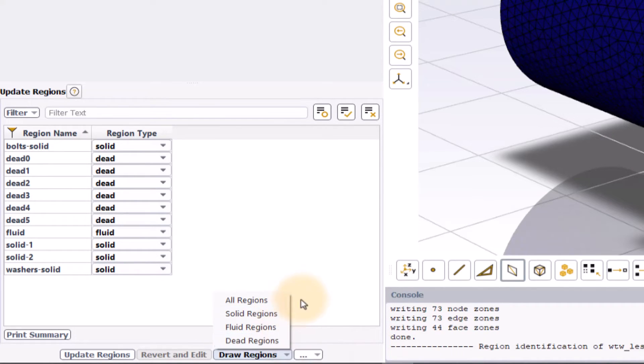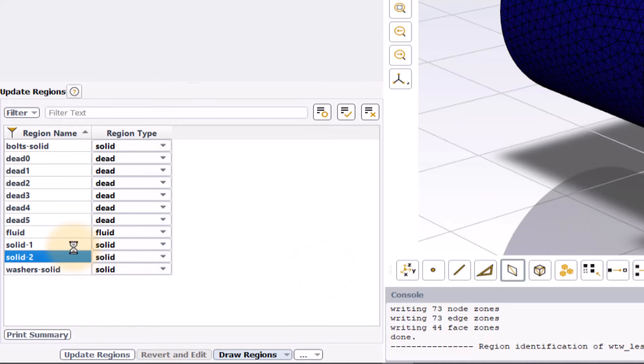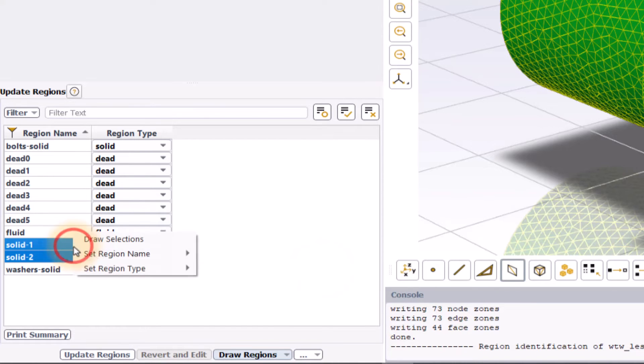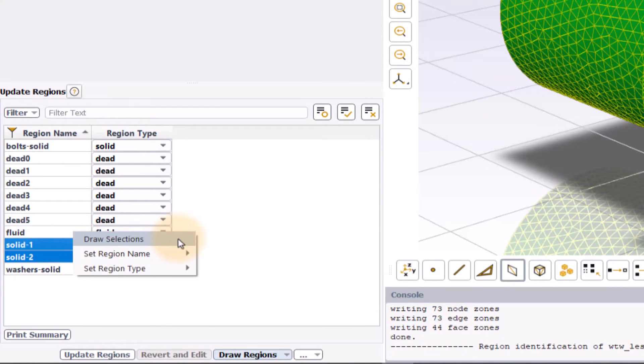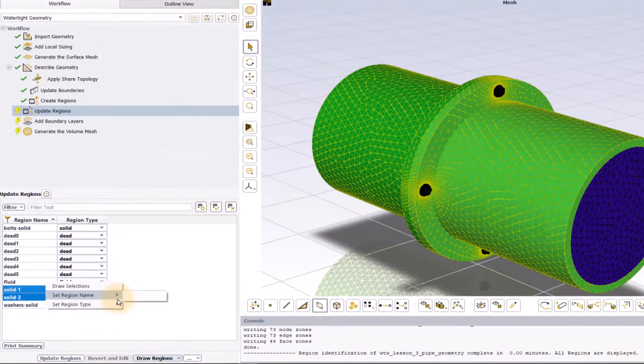A custom set of regions can be visualized by selecting them in the table, right clicking and selecting draw selections in the context menu. This context menu also has the options to change the region name or type.